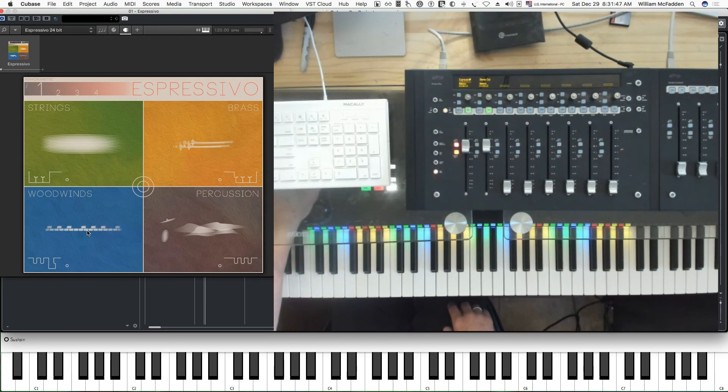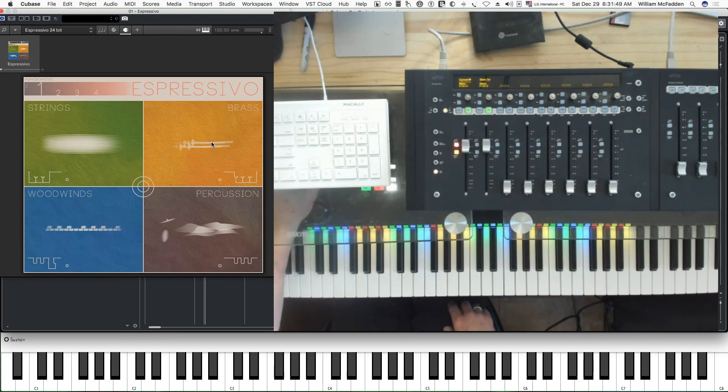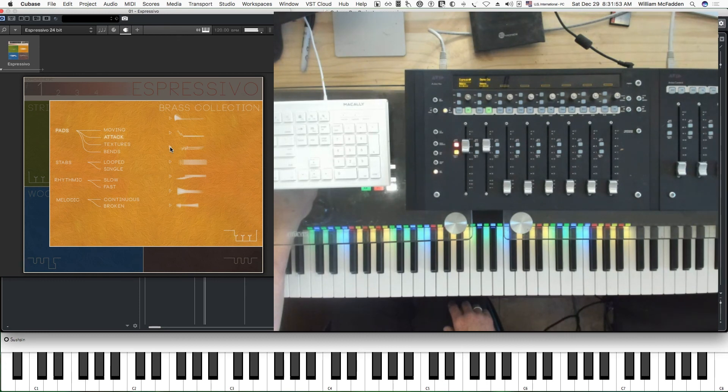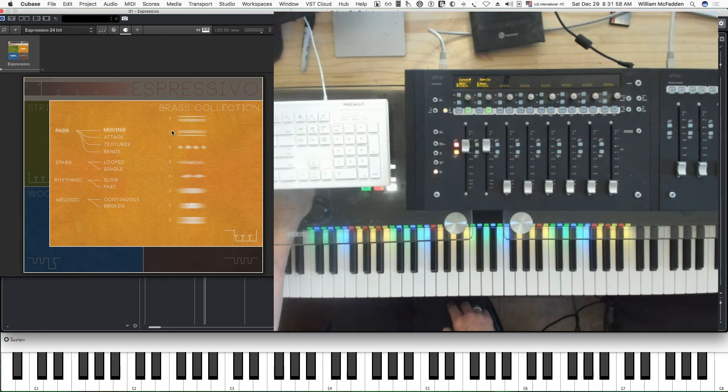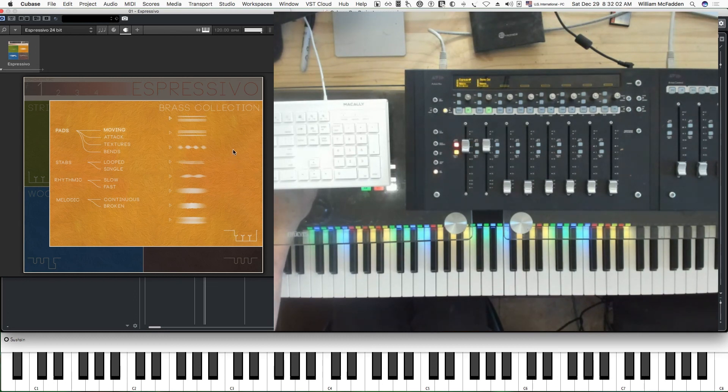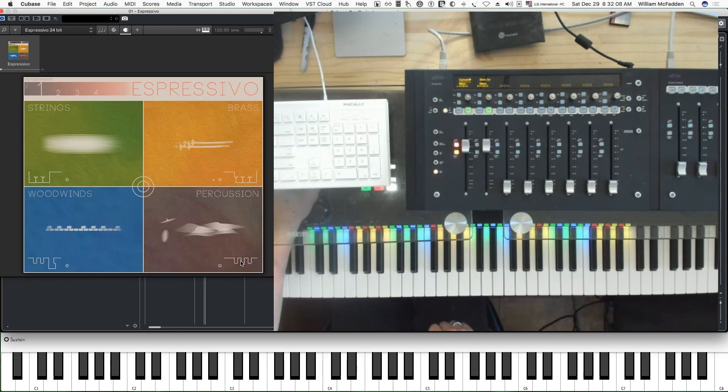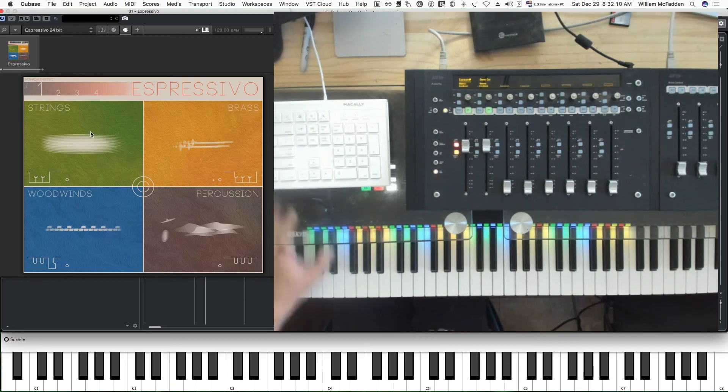So you can come up with a lot of variety, and you can custom tailor these based on your choice for the strings, brass, woodwinds, and percussion, simply by going in and choosing a phrase for the brass, for example. Let's suppose we do a moving phrase. And so they can be custom tailored.